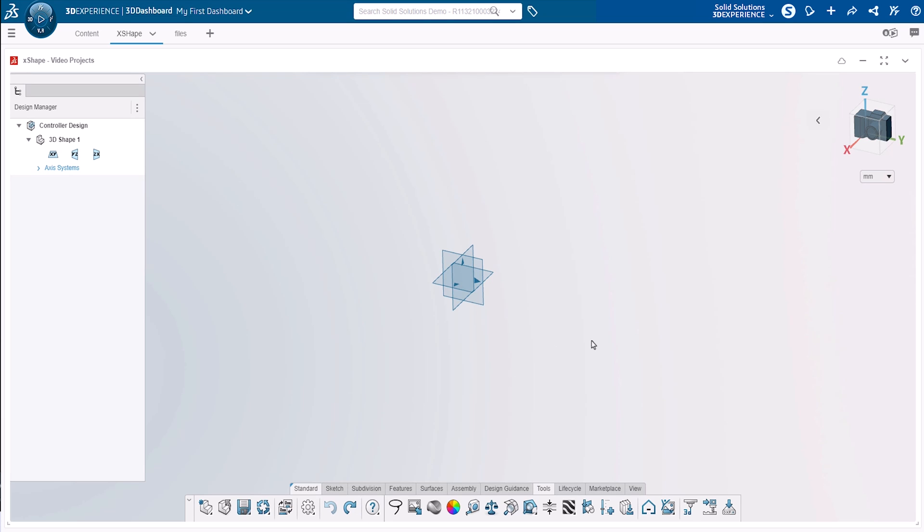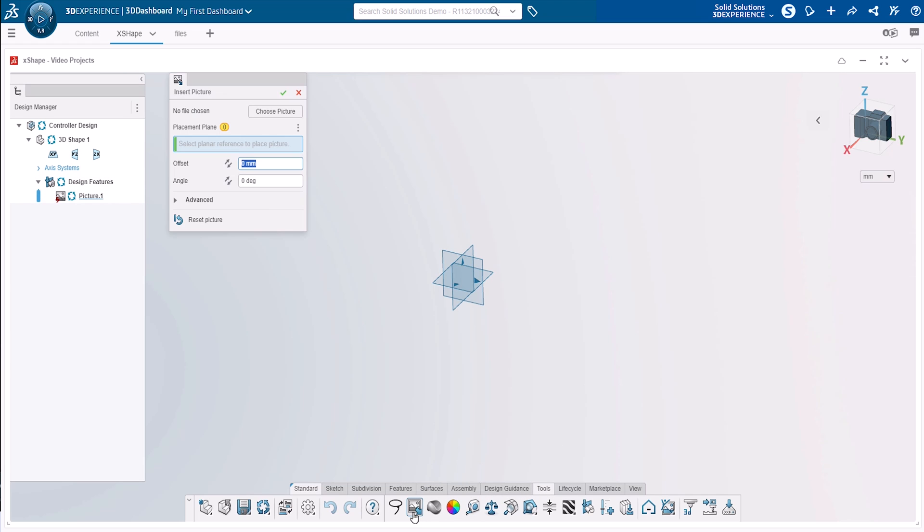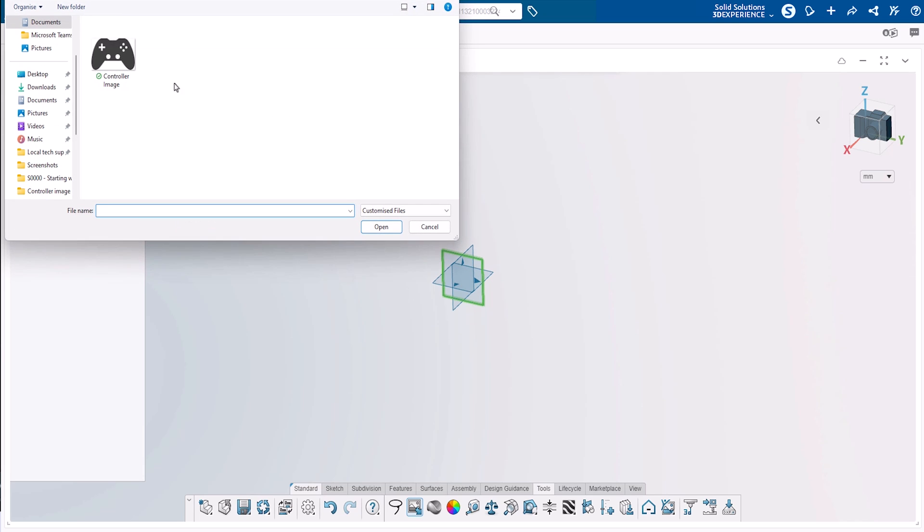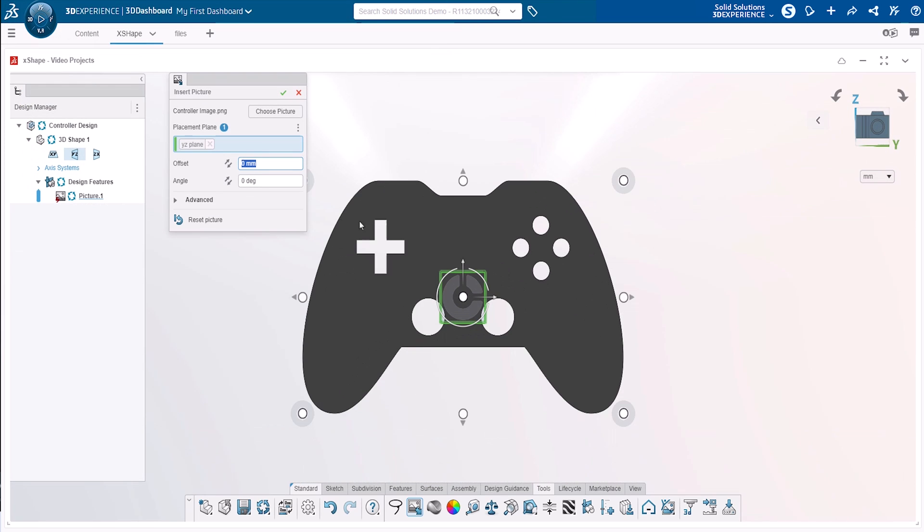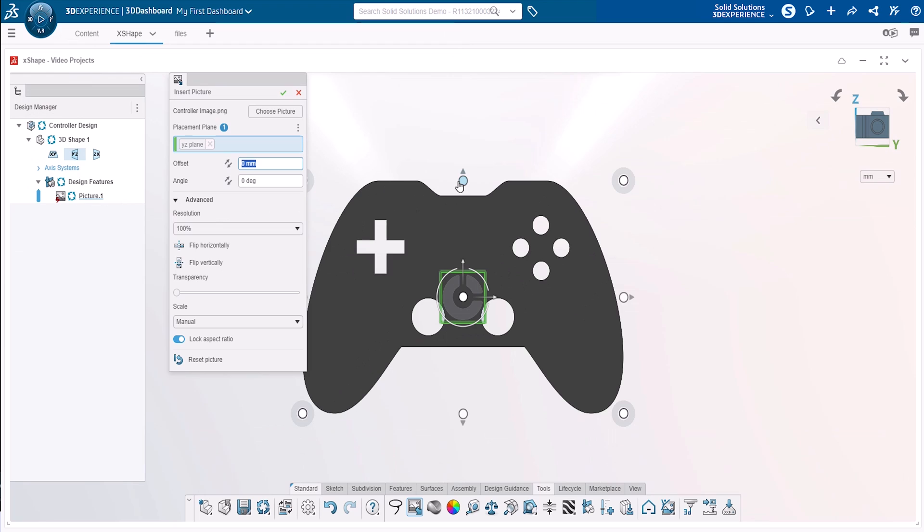Within the Xshape app, we go to the Tools tab and select Insert Picture to begin. We'll select a plane to insert our picture on and then choose Picture to browse for it. Once the image has been inserted, you can move and scale it before confirming using the handles or advanced scaling options.